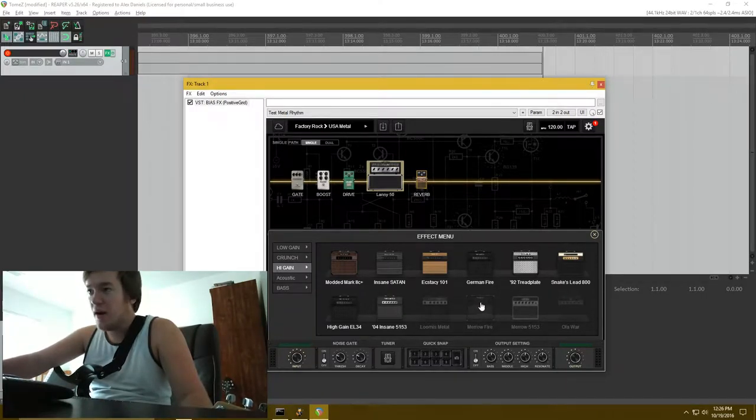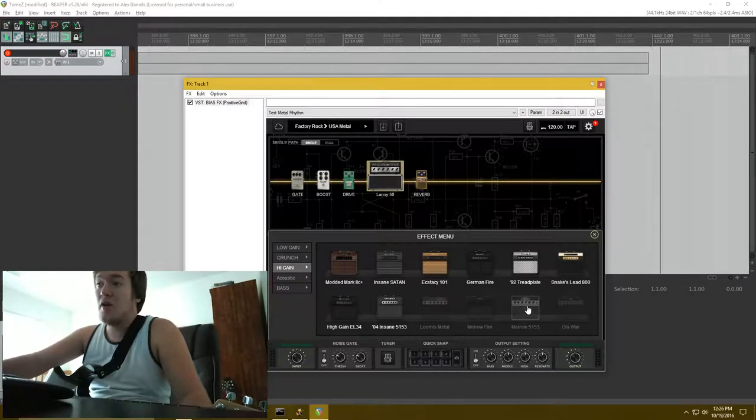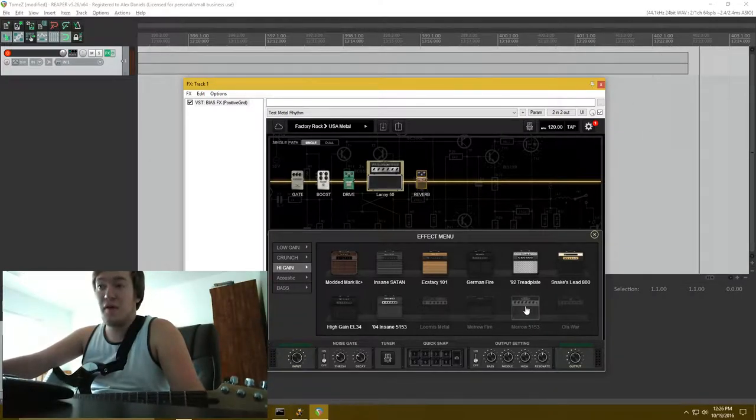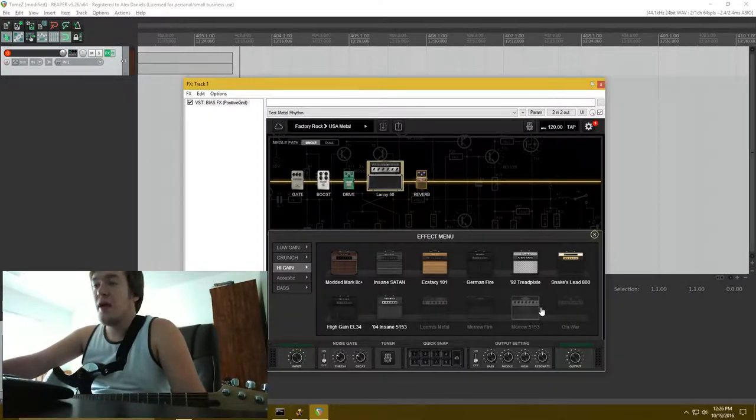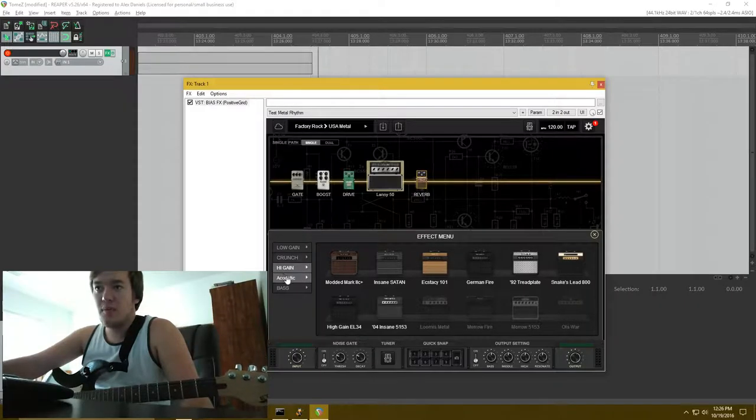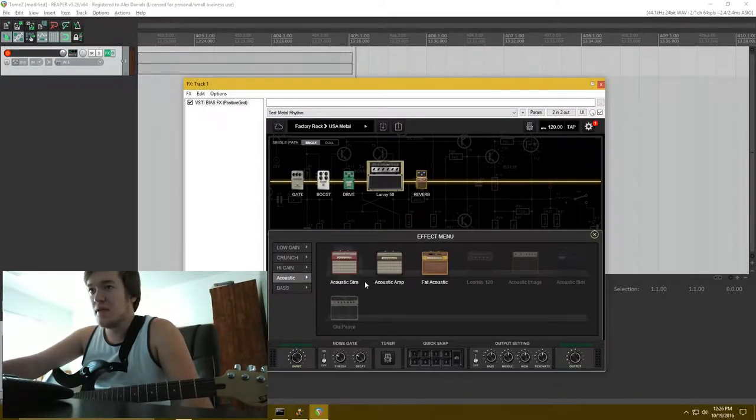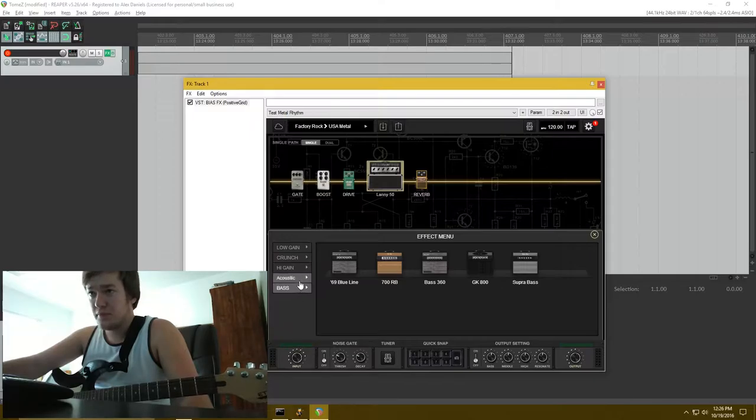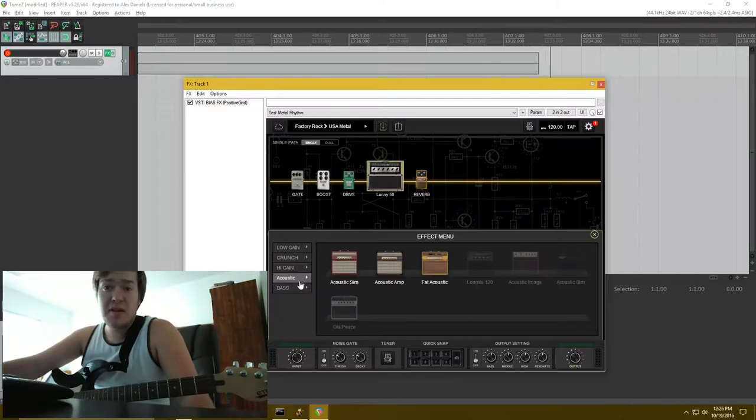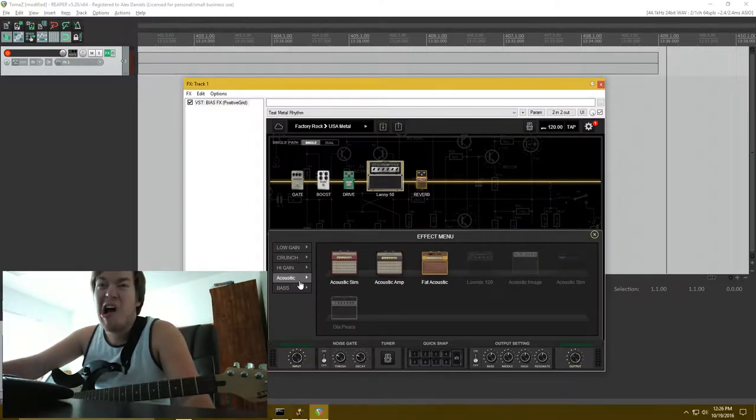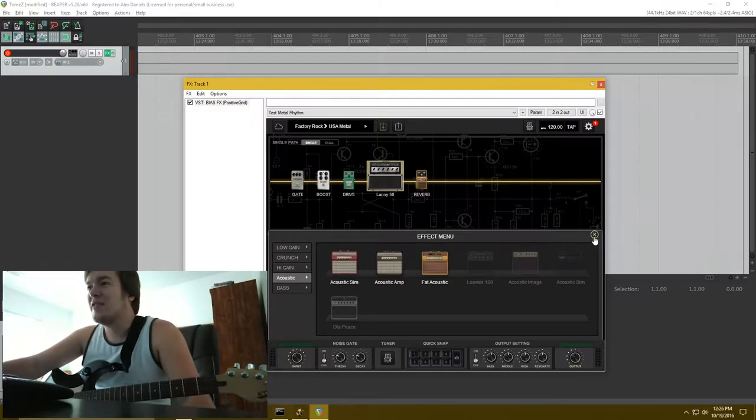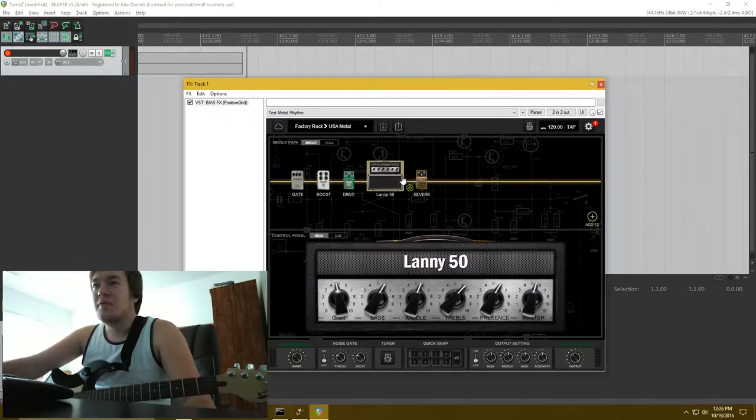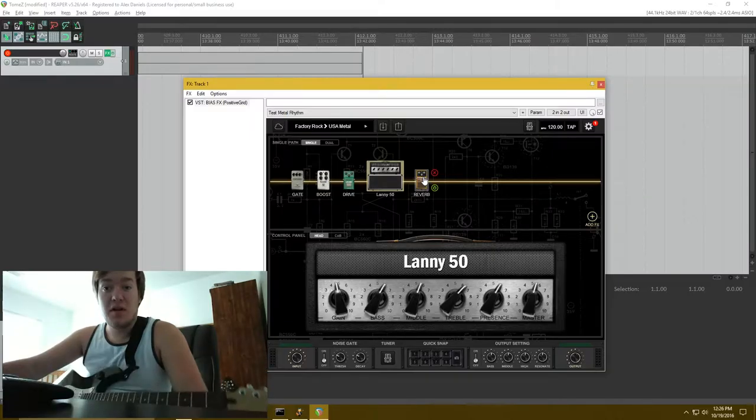But I know that Ola Englund and Keith Merrow support some of this stuff. There's even more like acoustic stuff you can mess with and there's even bass stuff, at least basic bass stuff. All right, so it's pretty cool, you can just, it's plug and play, you can drop anything you want into it.